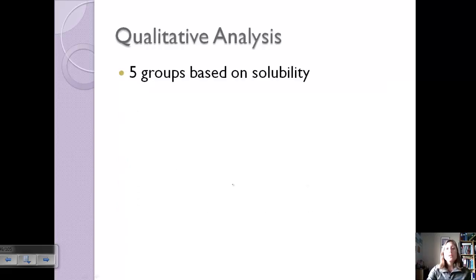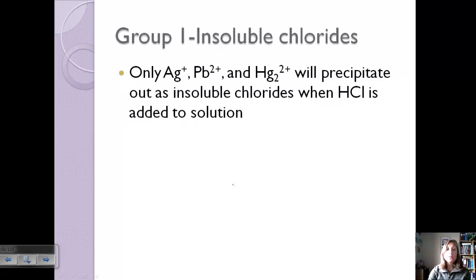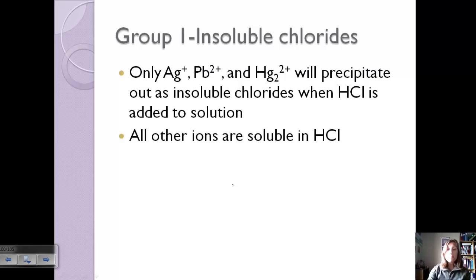We can use qualitative analysis to separate ions, splitting them into five groups based on solubility. Group 1 is insoluble chlorides — only silver, lead, and mercury will precipitate as insoluble chlorides when hydrochloric acid is added. All other metal ions remain soluble, so we precipitate out these three ions first and everything else stays in solution.